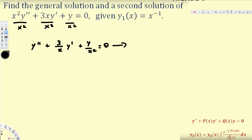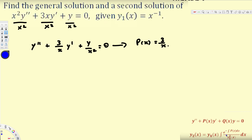In our case that is 3/x, so P(x) = 3/x. Now we can go ahead and plug it into the shortcut technique equation: y₂(x) = y₁(x) · ∫ [ e^(−∫P(x)dx) / y₁² ] dx.